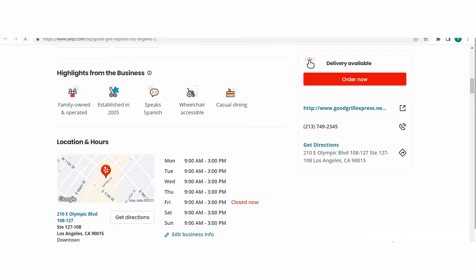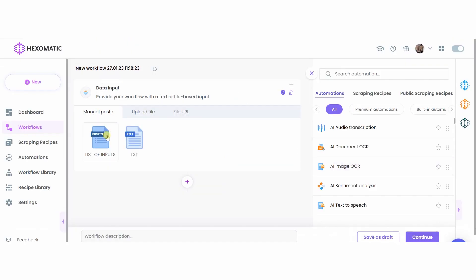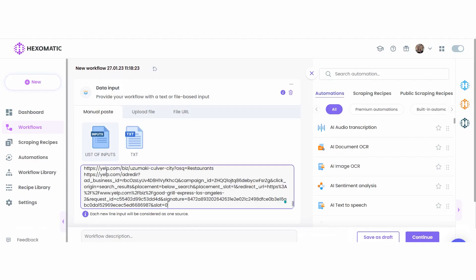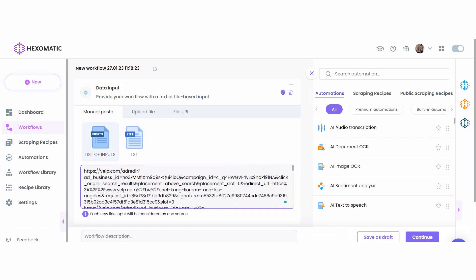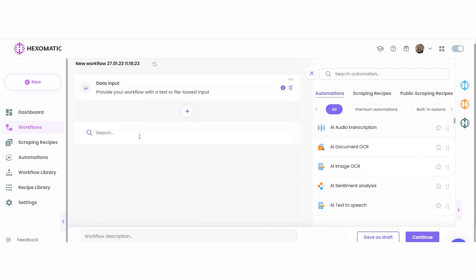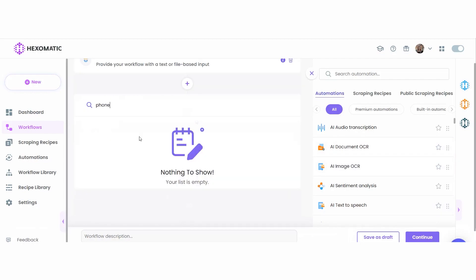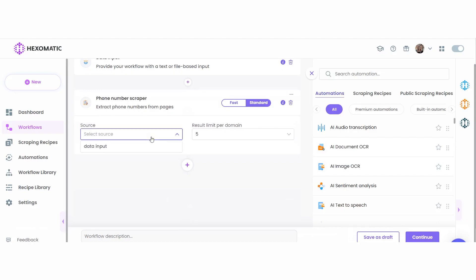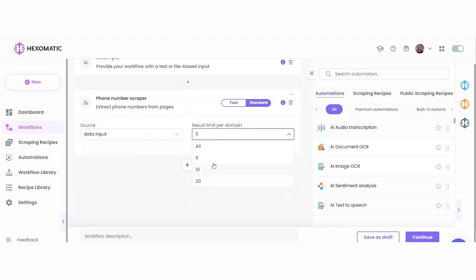We have a list of restaurant pages from Yelp and are going to scrape phone numbers from these URLs. Let's insert these web pages using the manual paste list of inputs option. Then we are going to add the phone number scraper automation of Hexomatic, selecting data input as the source.